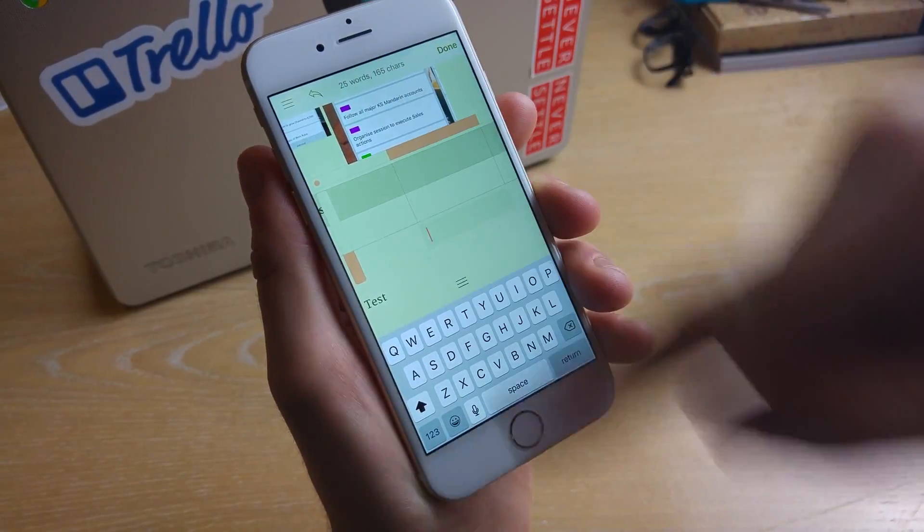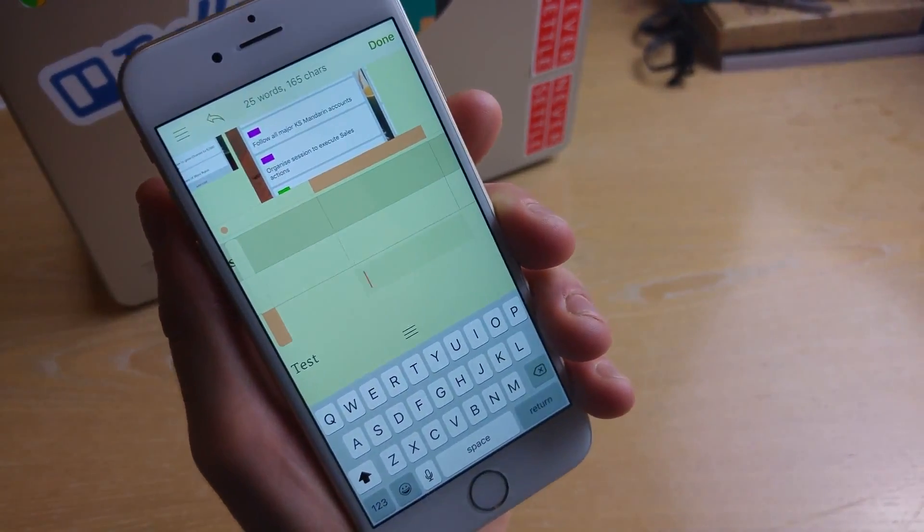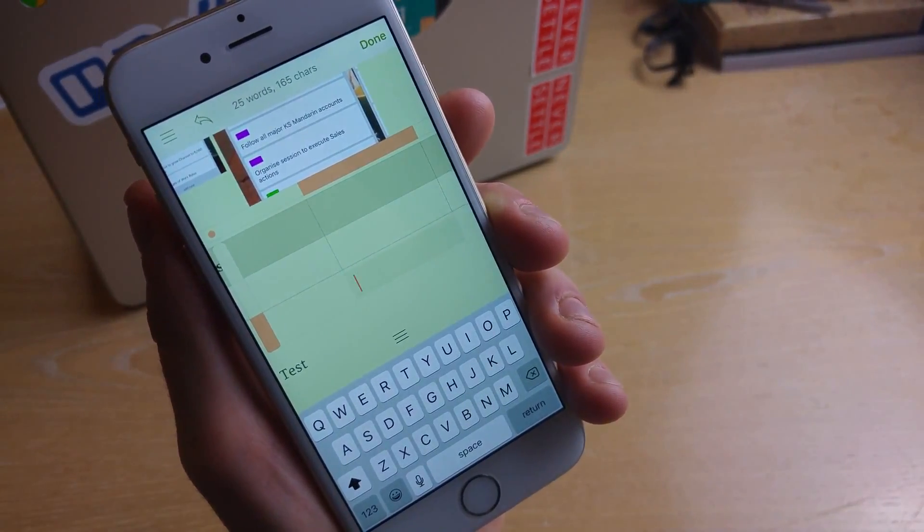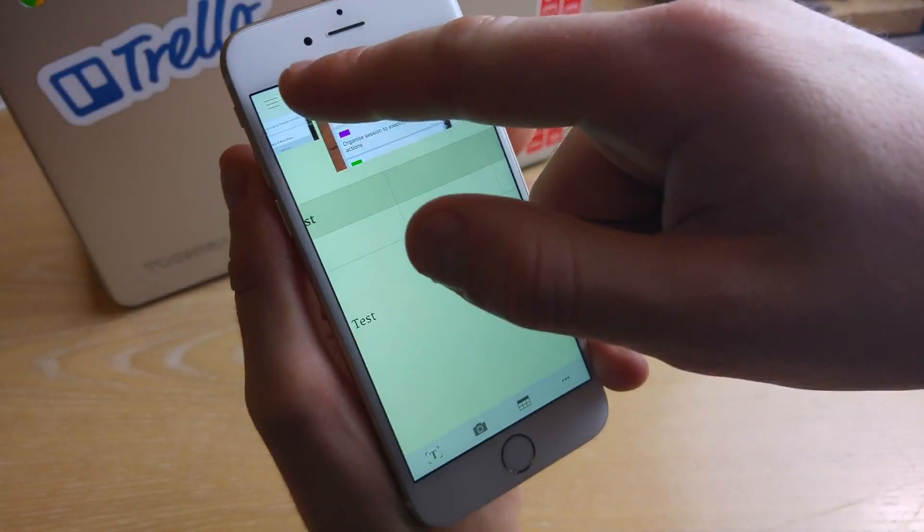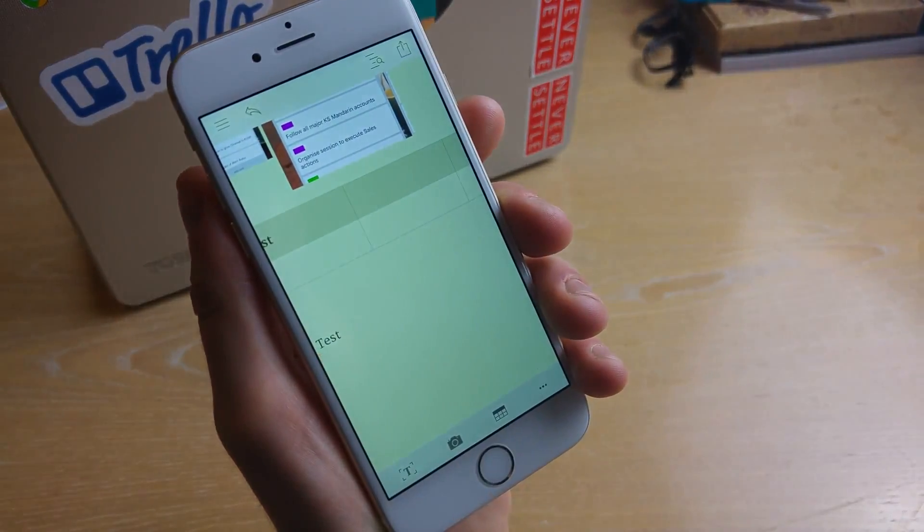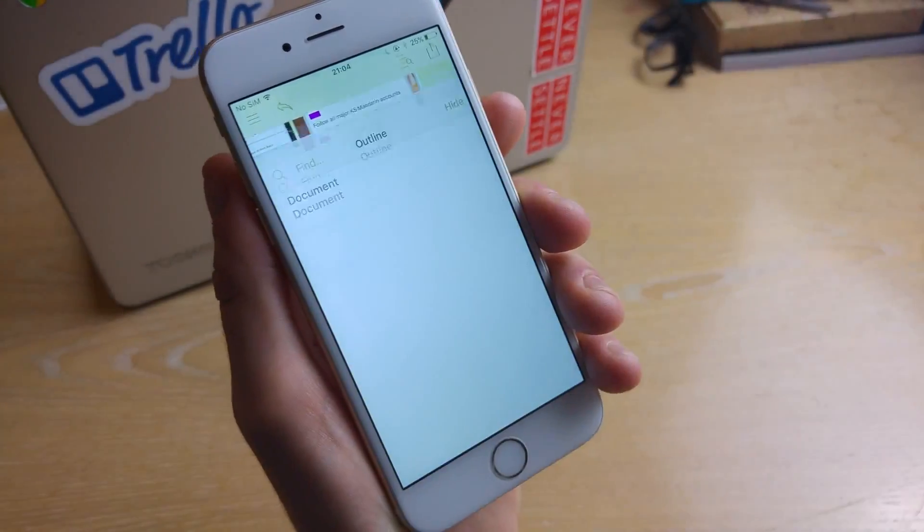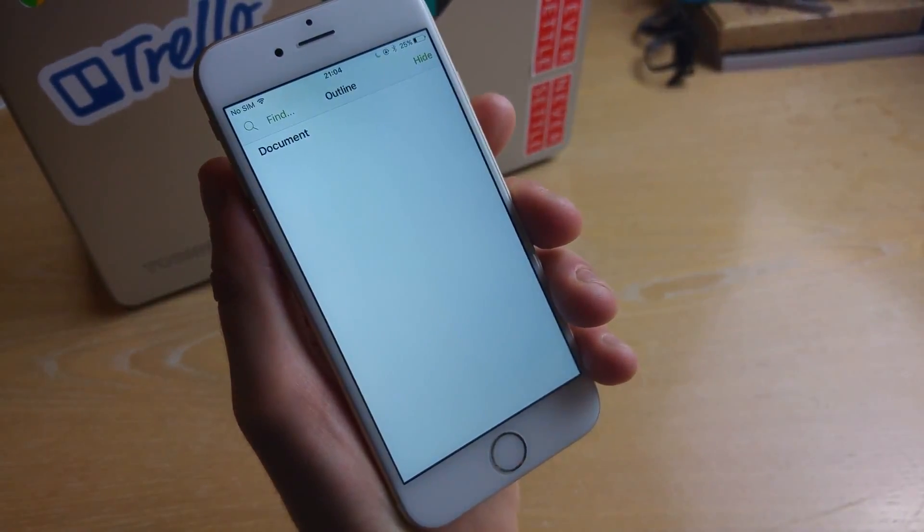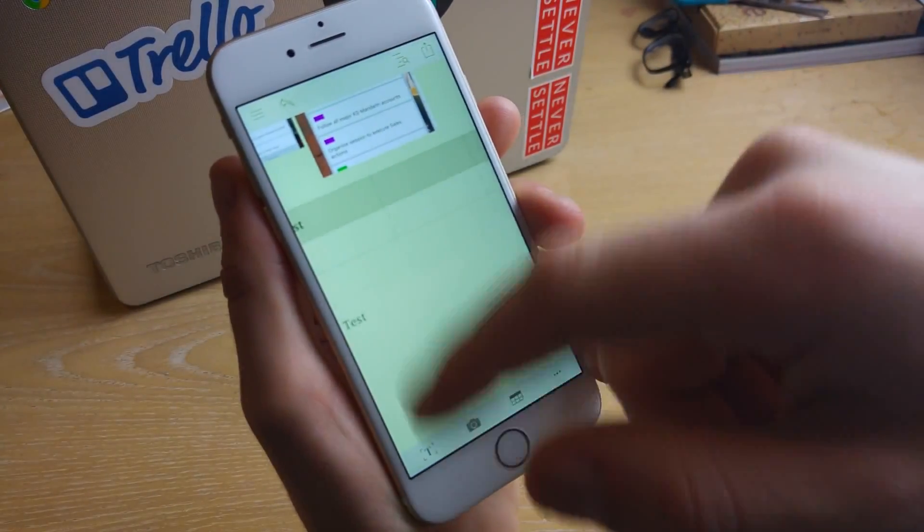At the top whilst you're writing it gives you an indication on how many words and characters you've used so far and you can even click undo which is really valuable as well as search the document for any text.